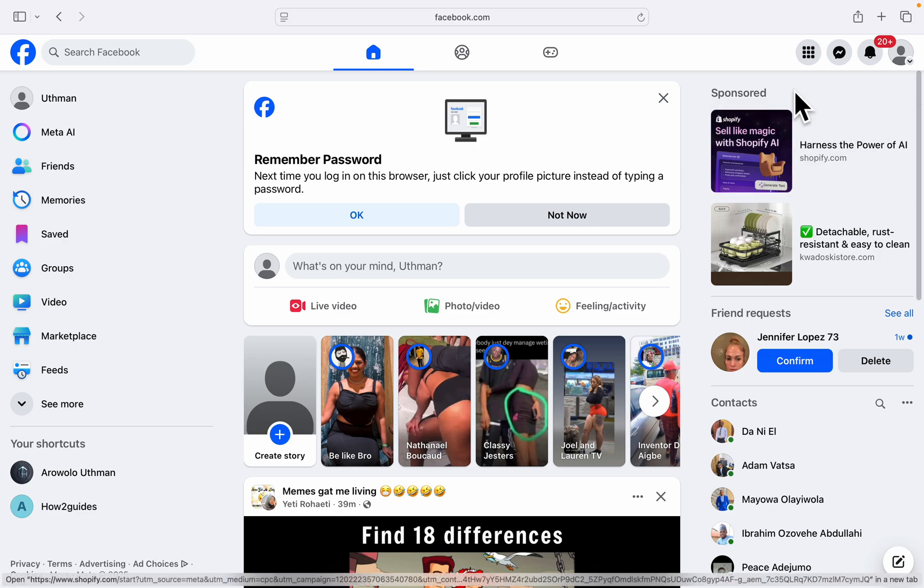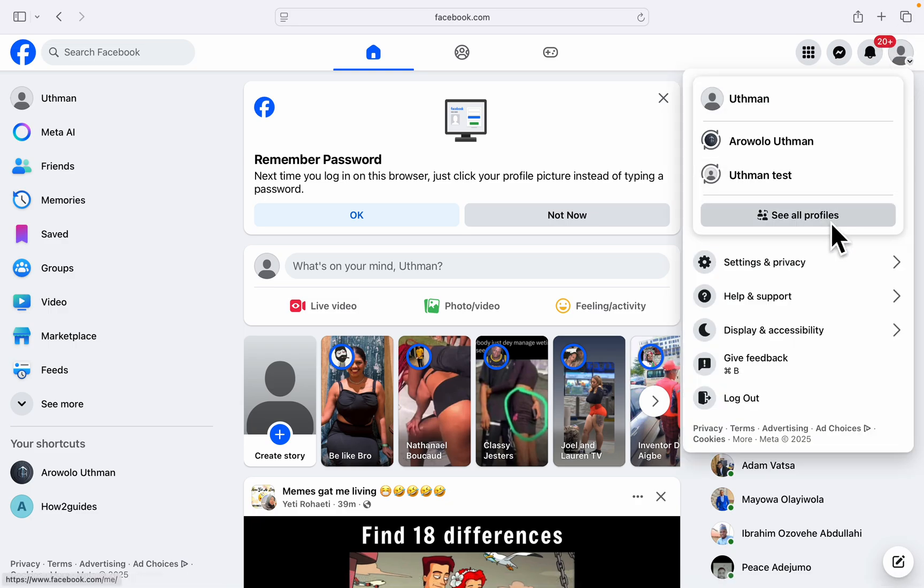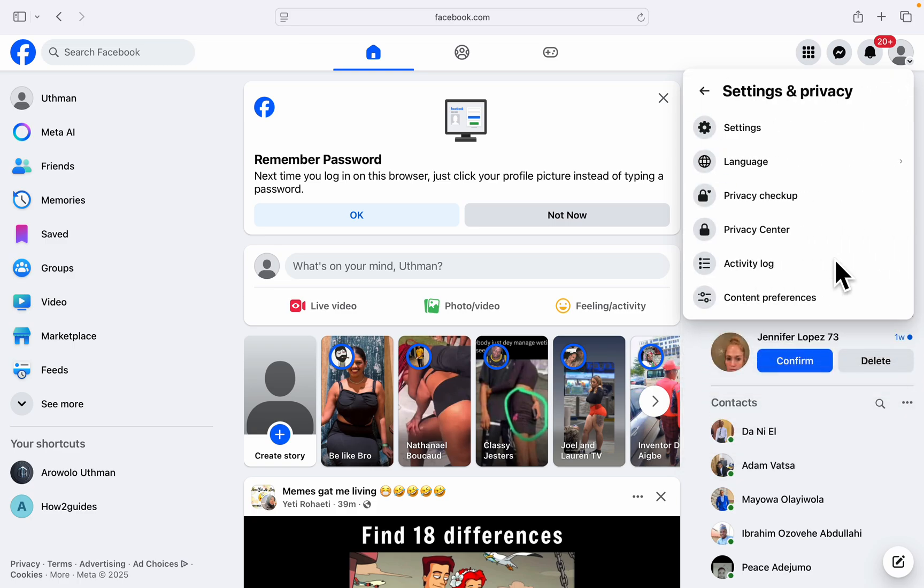Head over to facebook.com and sign into your account. Once you've signed in, click on the profile icon at the top right corner. Then click on Settings and Privacy.